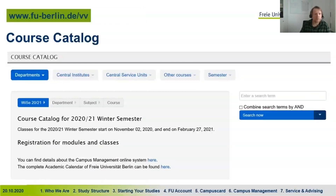If you go to fu-berlin.de/vv, you'll find the course catalog where you can go to departments, select your department, select your study program, and find a list of all the modules and classes that take place in your program.